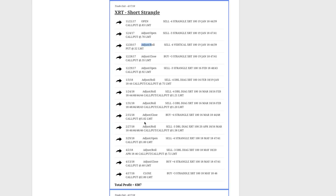By staying mechanical and continuing to manage the process exactly like we teach in our course, where we had a huge move against us initially, we were able to manage out of that. We were able to close this out for a nice profit of $307.